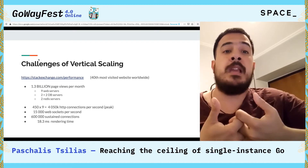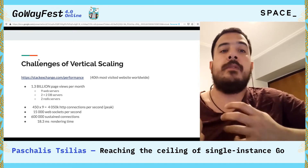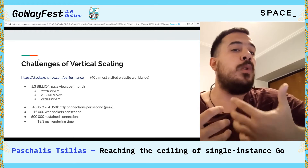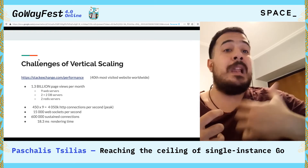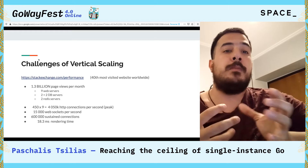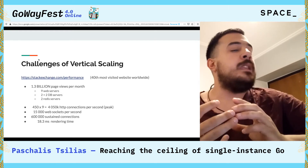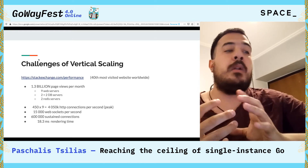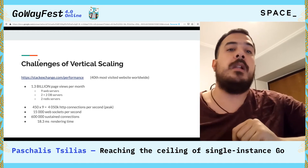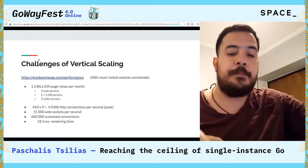StackExchange is a great success story for vertical scaling. It's the 40th most visited website worldwide. It runs on less than a dozen web servers, some databases, some cache instances, and that's all — and it's able to handle around 4,000 connections per second at its peak. Let's keep that number in mind; we'll come back to it later.